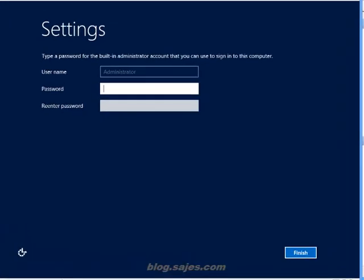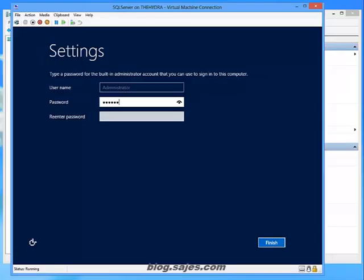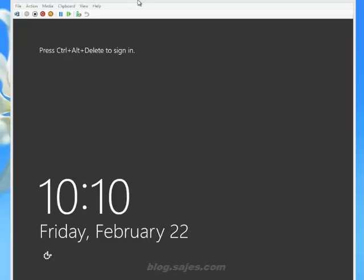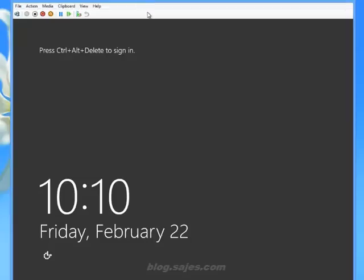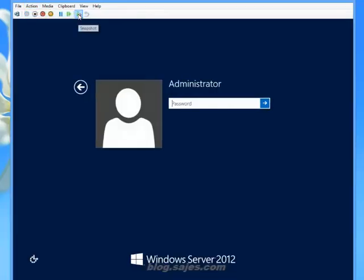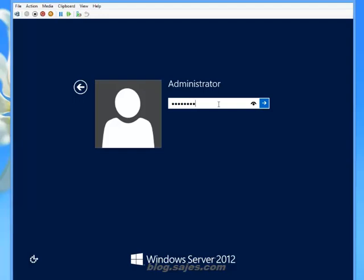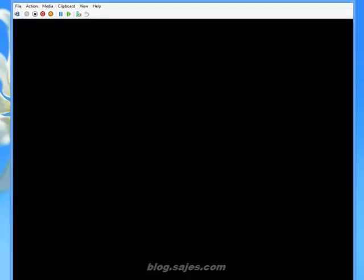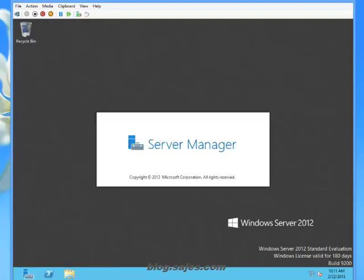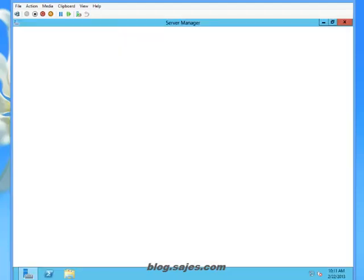I'm going to go ahead and choose a password for the administrator account and finish that up. Now what we're going to do is log into it for the first time. I'm going to simply change the machine name to something more intuitive than the automatically assigned machine name.